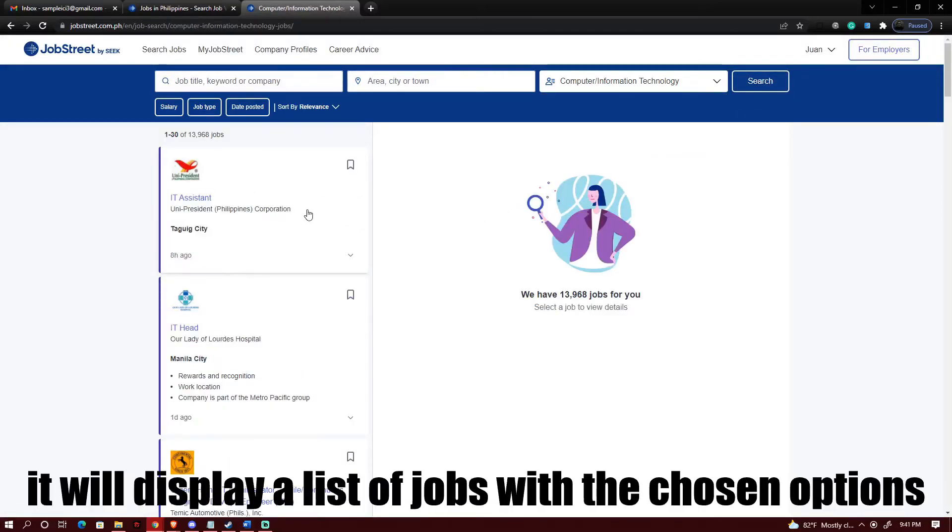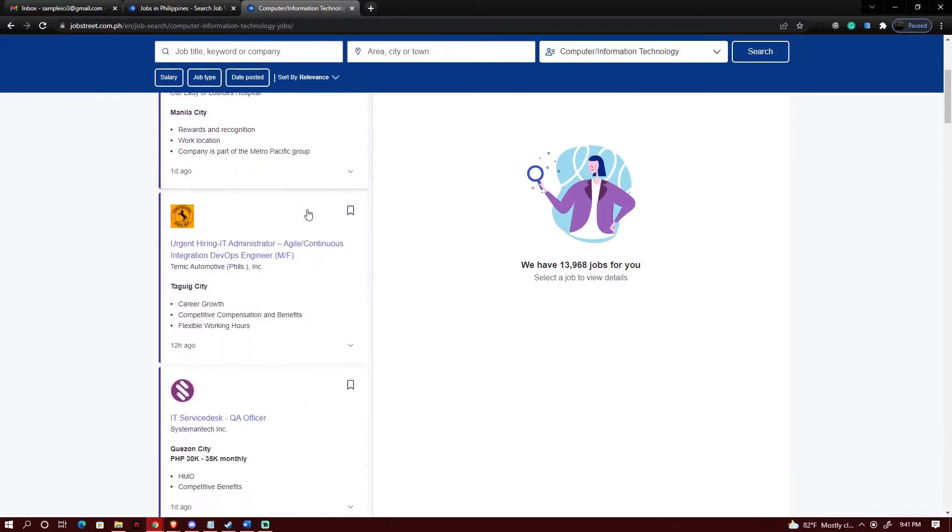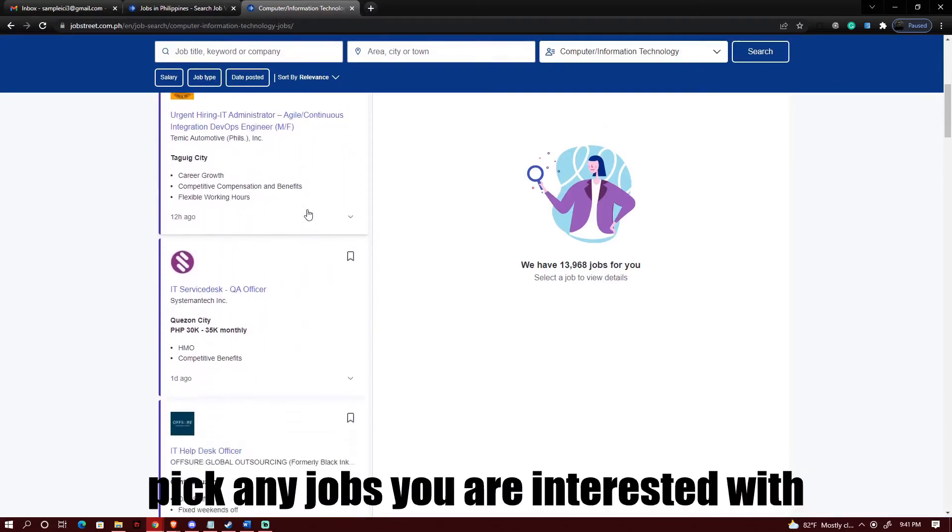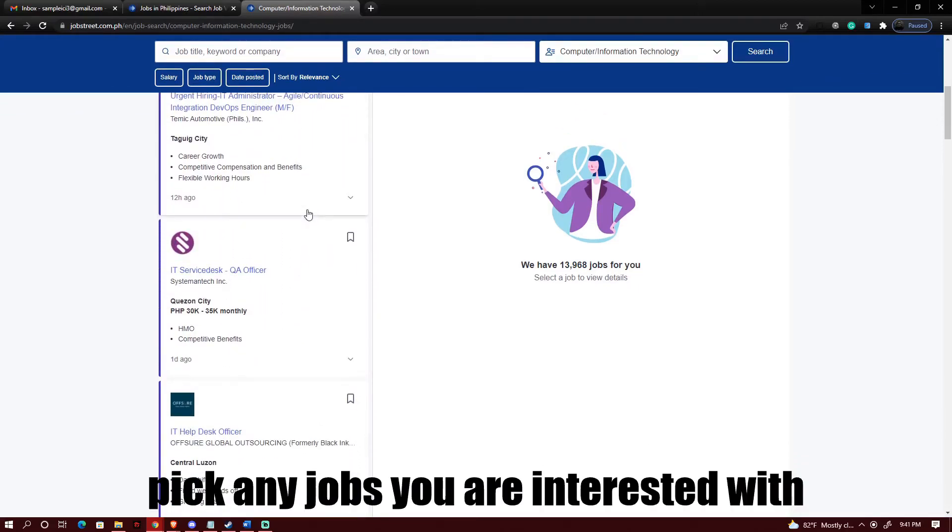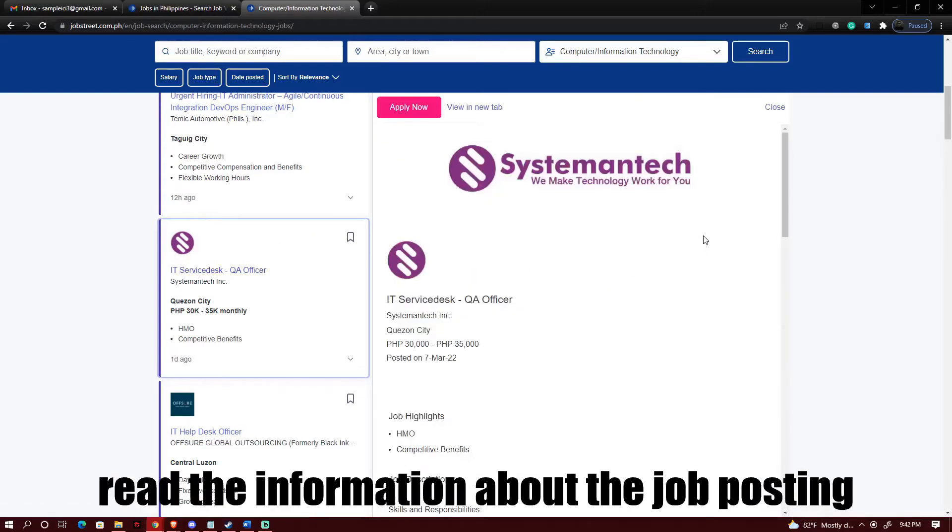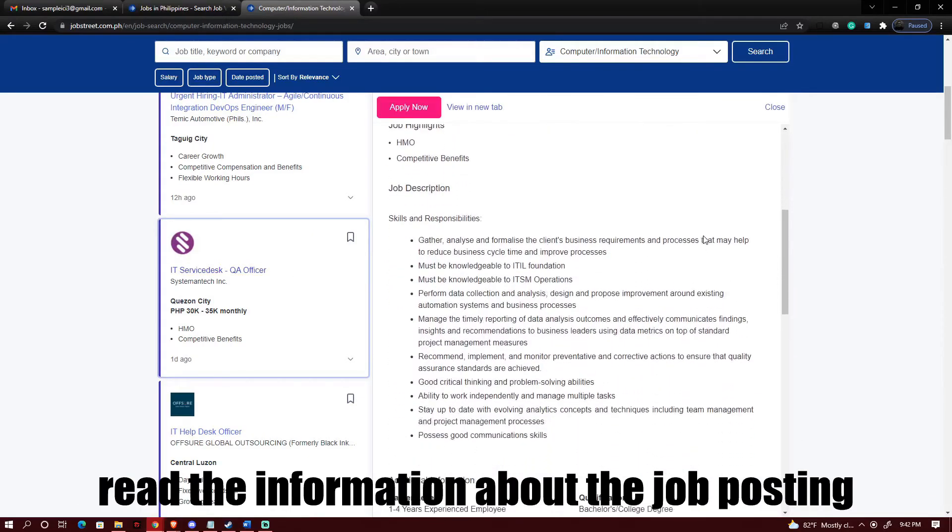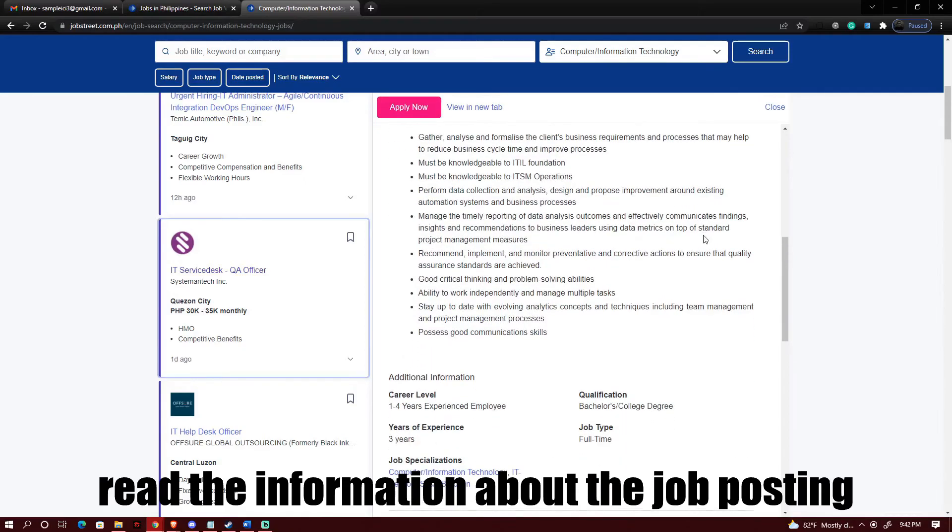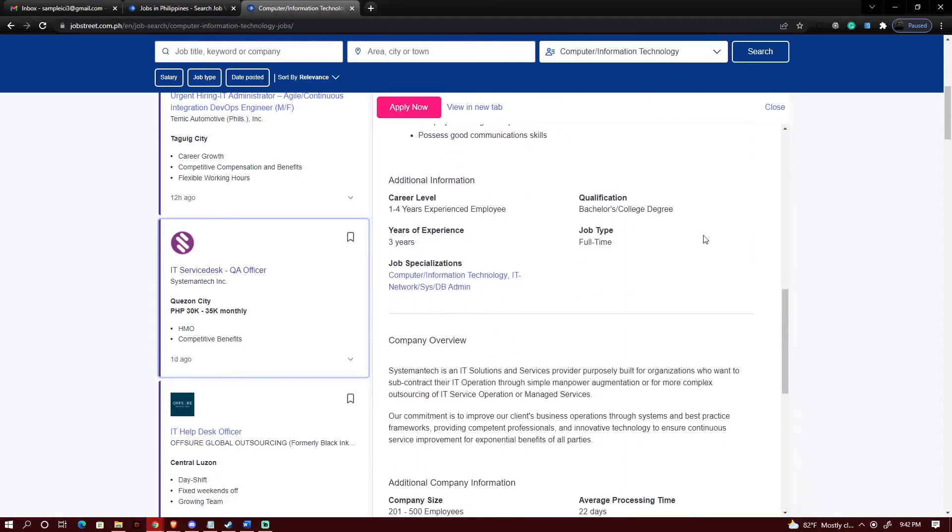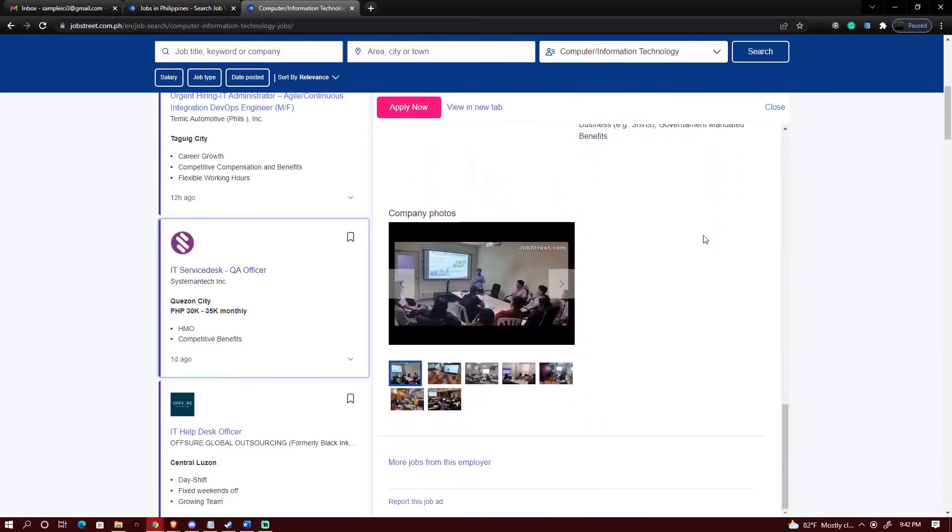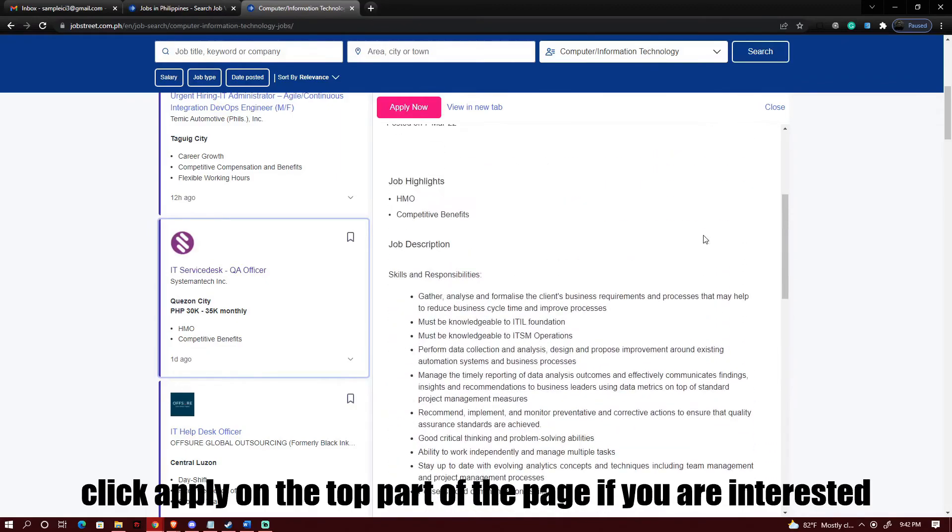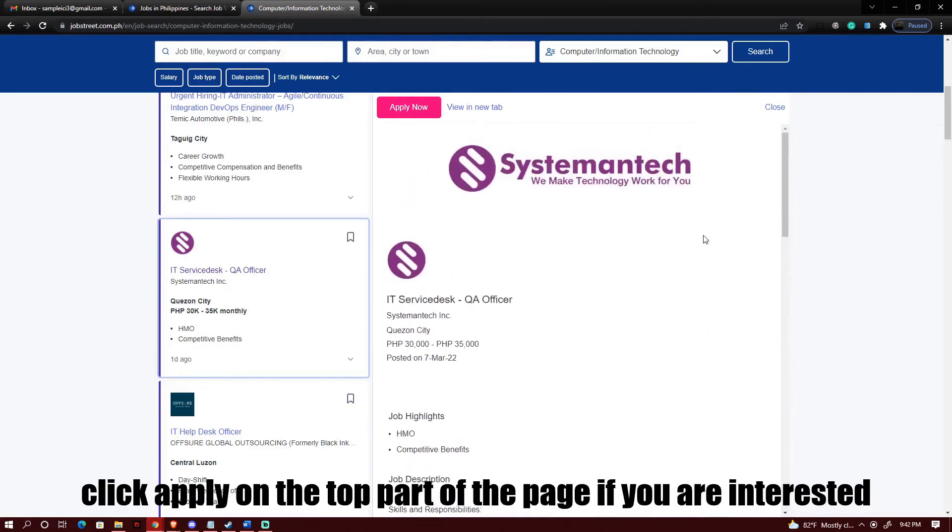As you can see there is a lot of information here that you could be able to apply for. What you just need to do is click on one and then read the qualifications that they need for the job. If you are interested what you just need to do is to click on apply now.